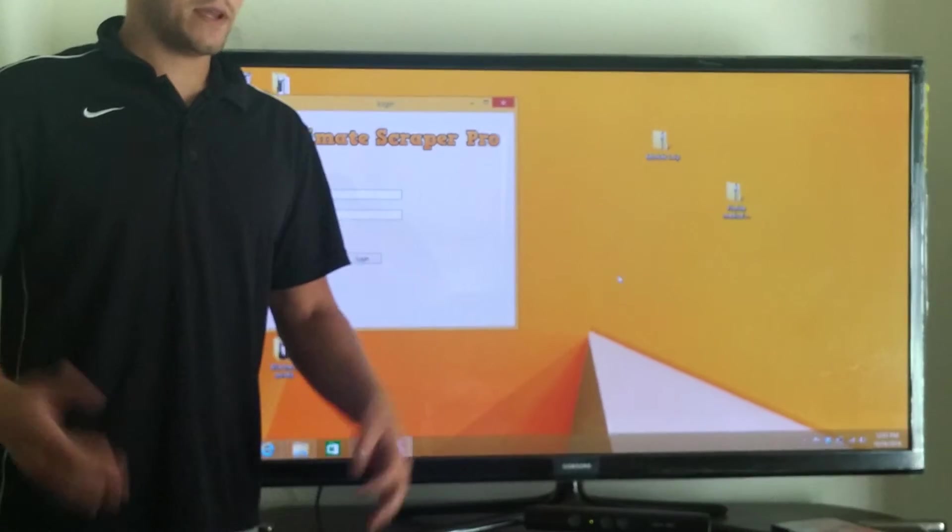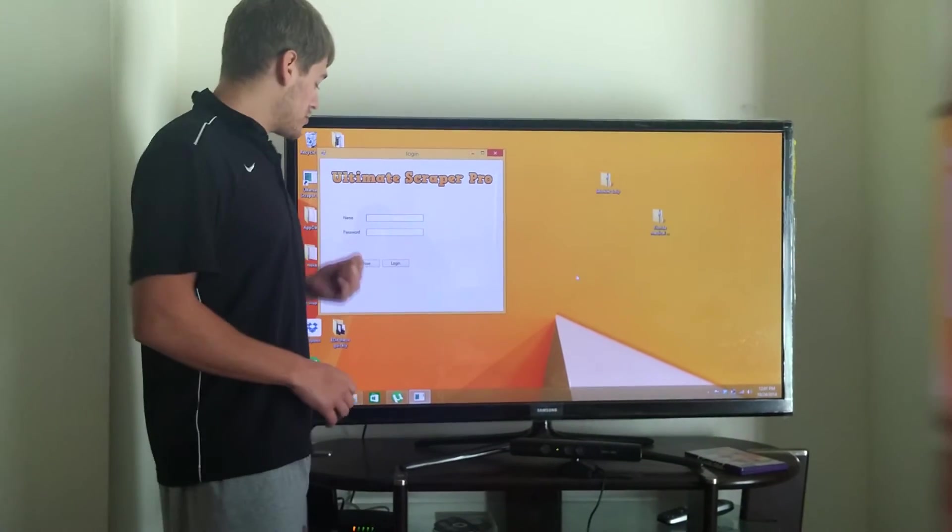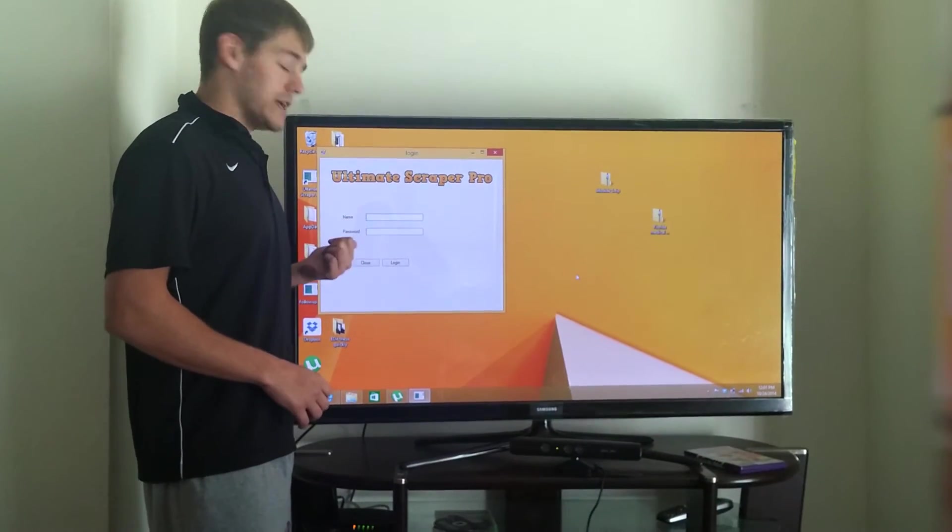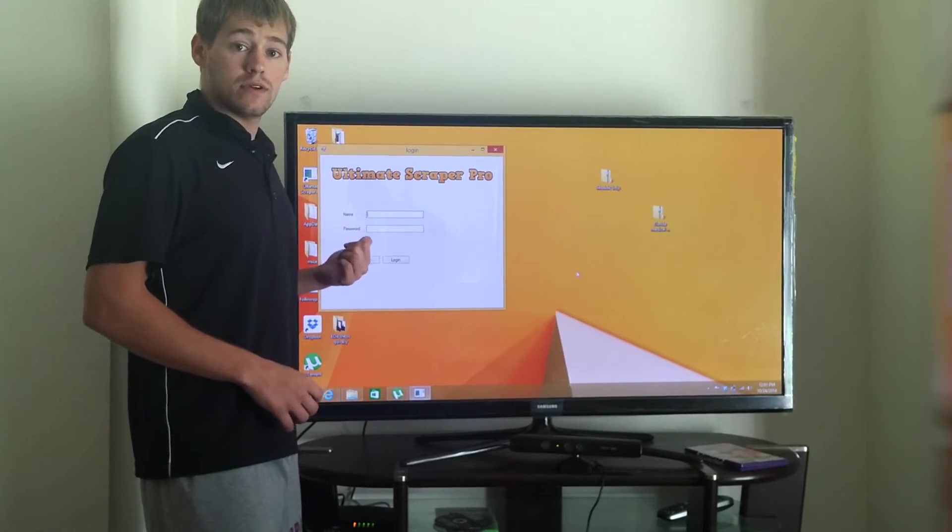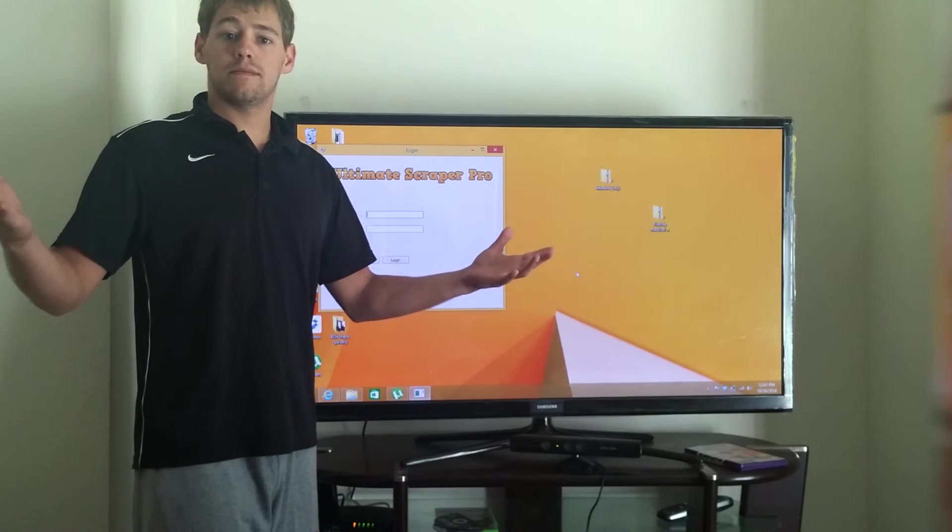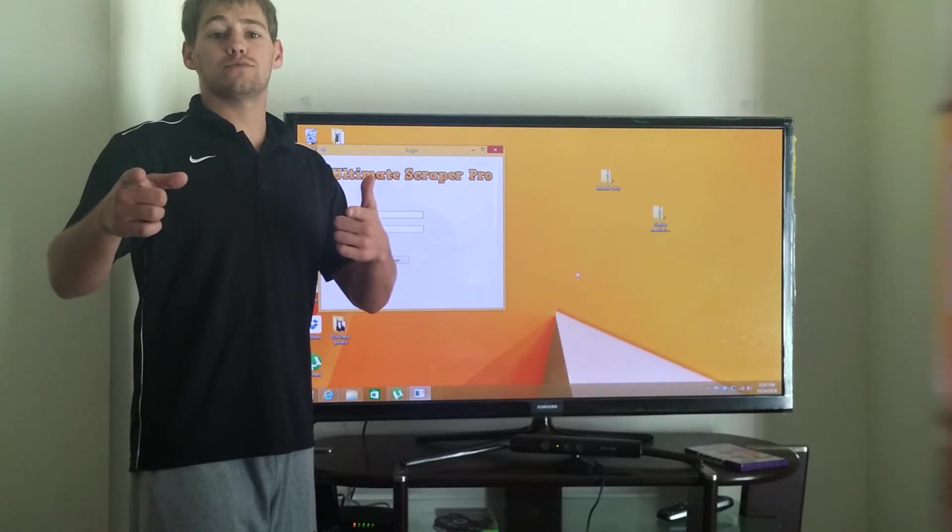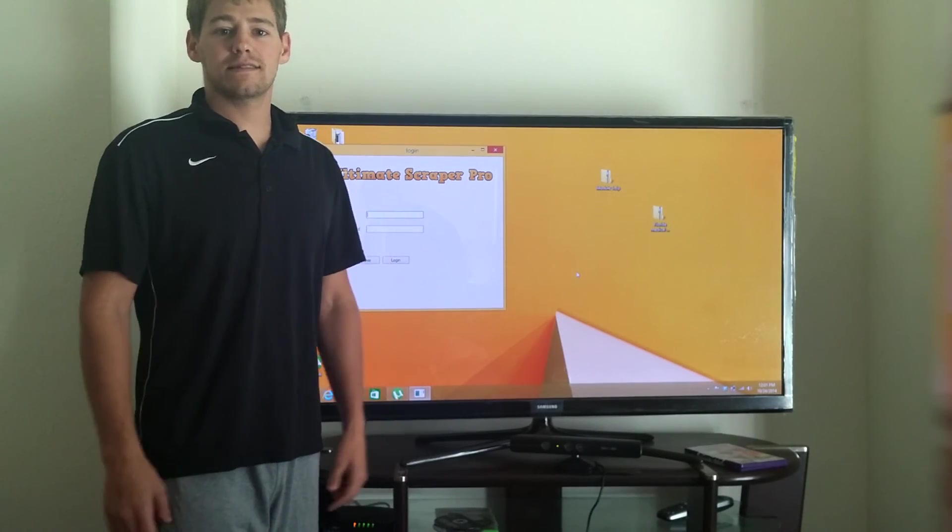After it opens up, you're going to simply type in your username and your password that we have given you. And bam, you got the Ultimate Scraper Pro. Get the scraping, guys.